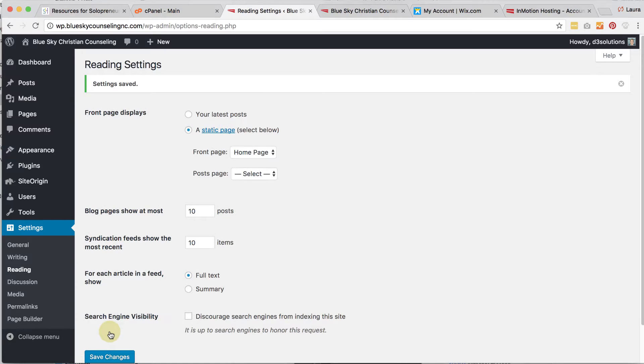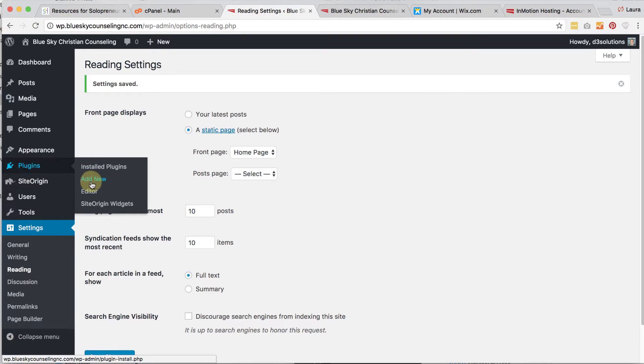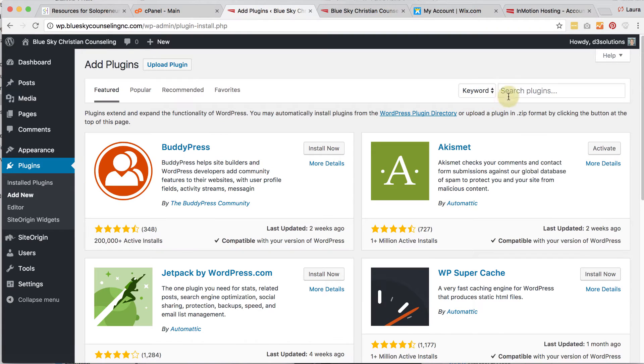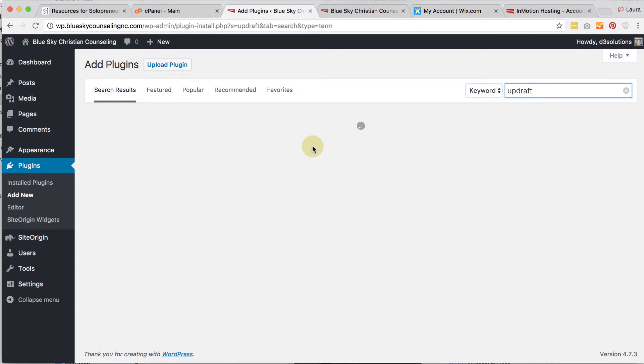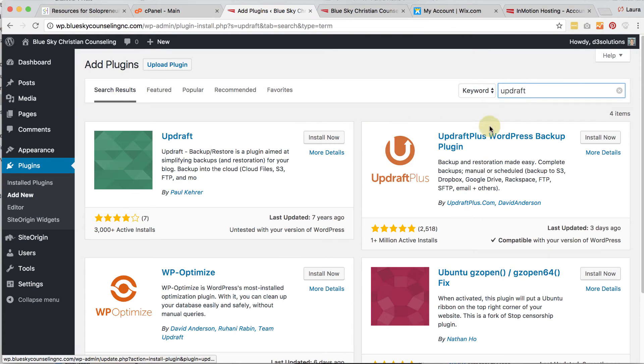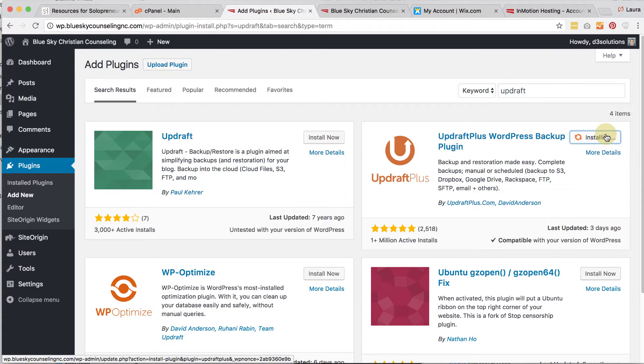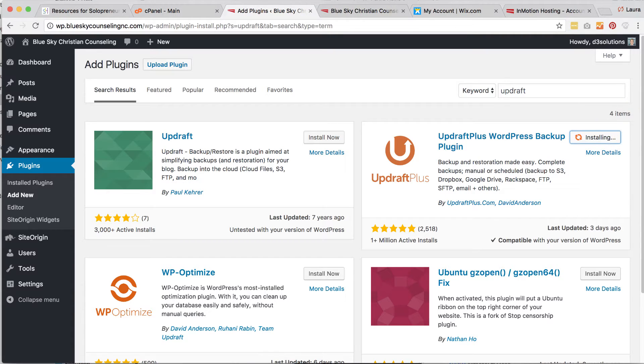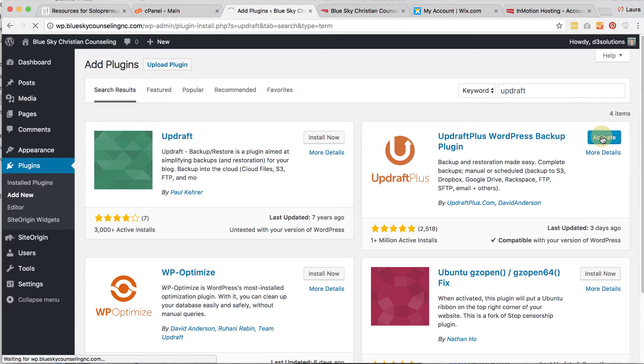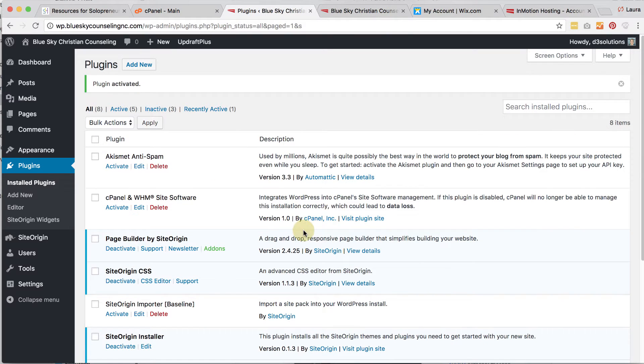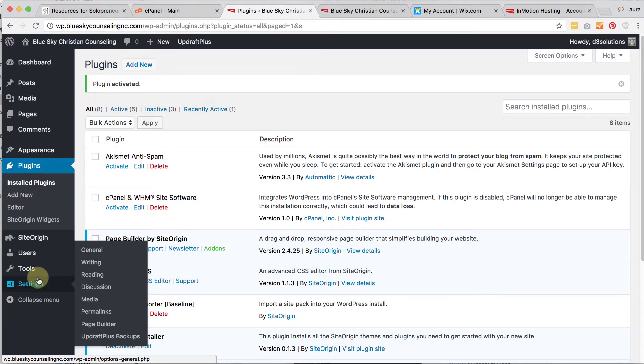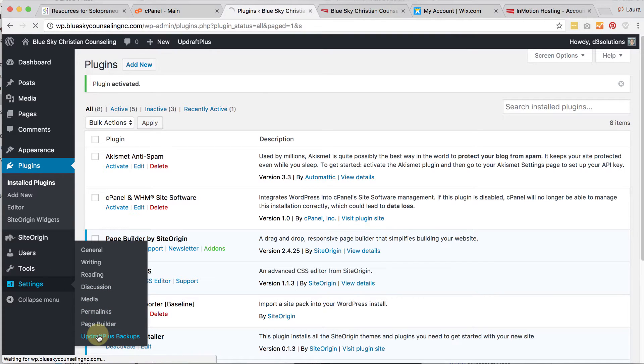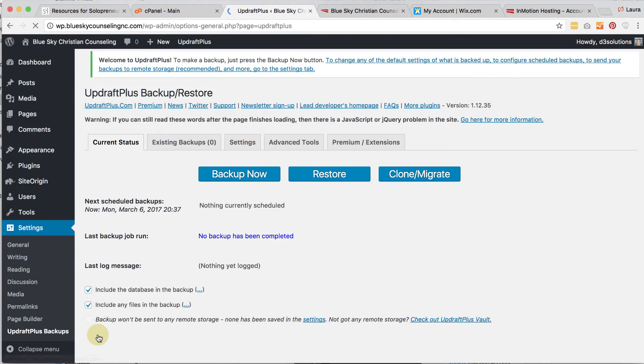We also want to make sure there's regular backups being made of the website. What we're going to do is we're going to install a plugin by clicking on add new. And we're going to install UpdraftPlus. And this is the one we want, not that one. Install now. Then you're going to click on activate.